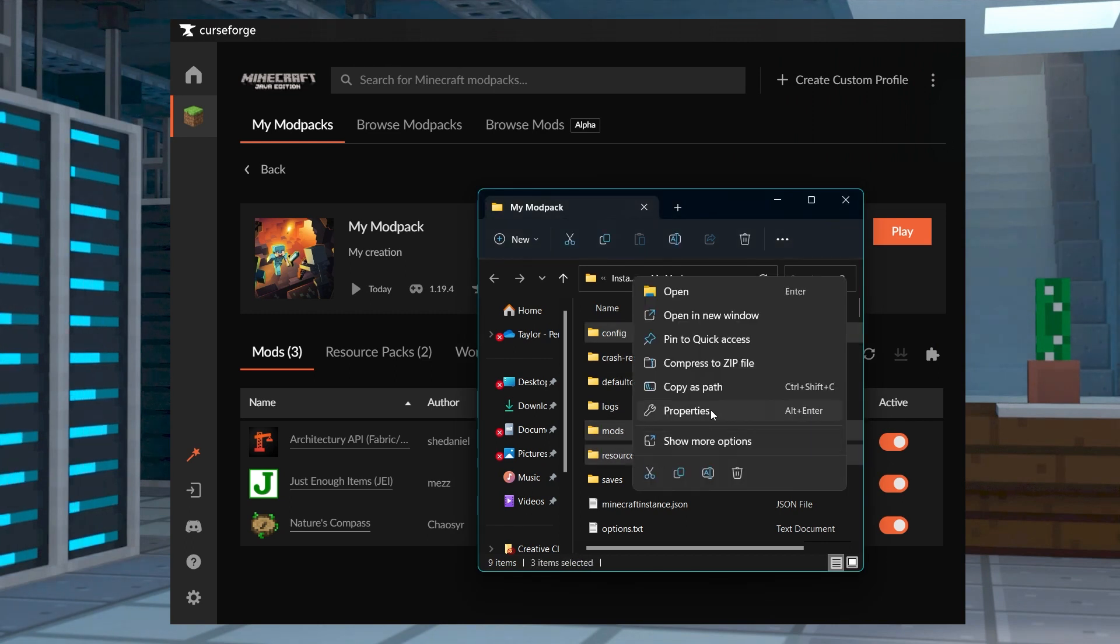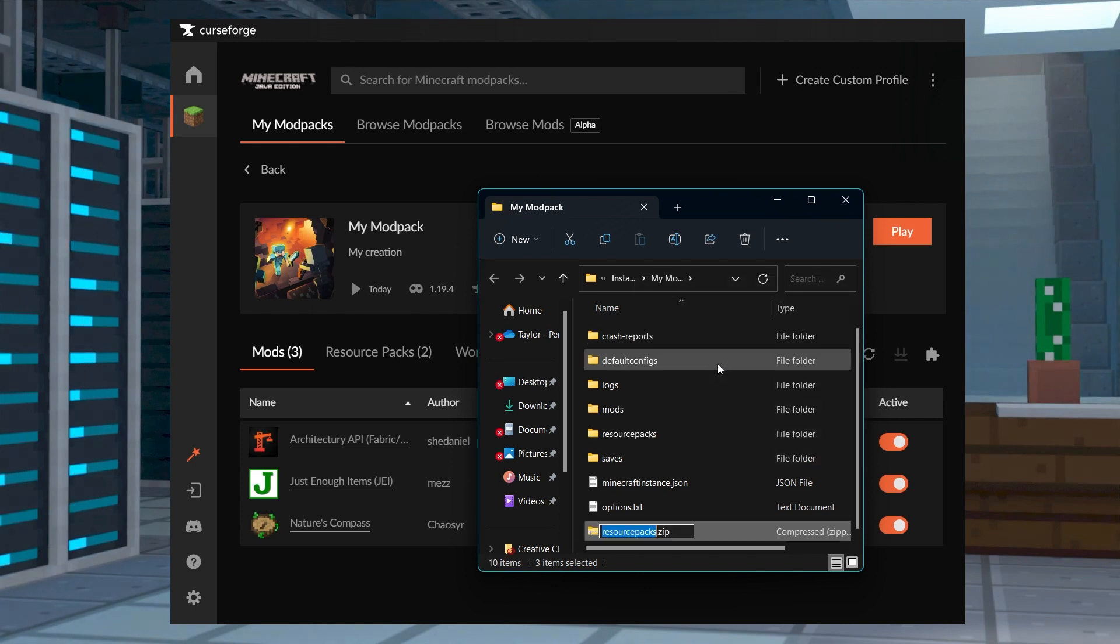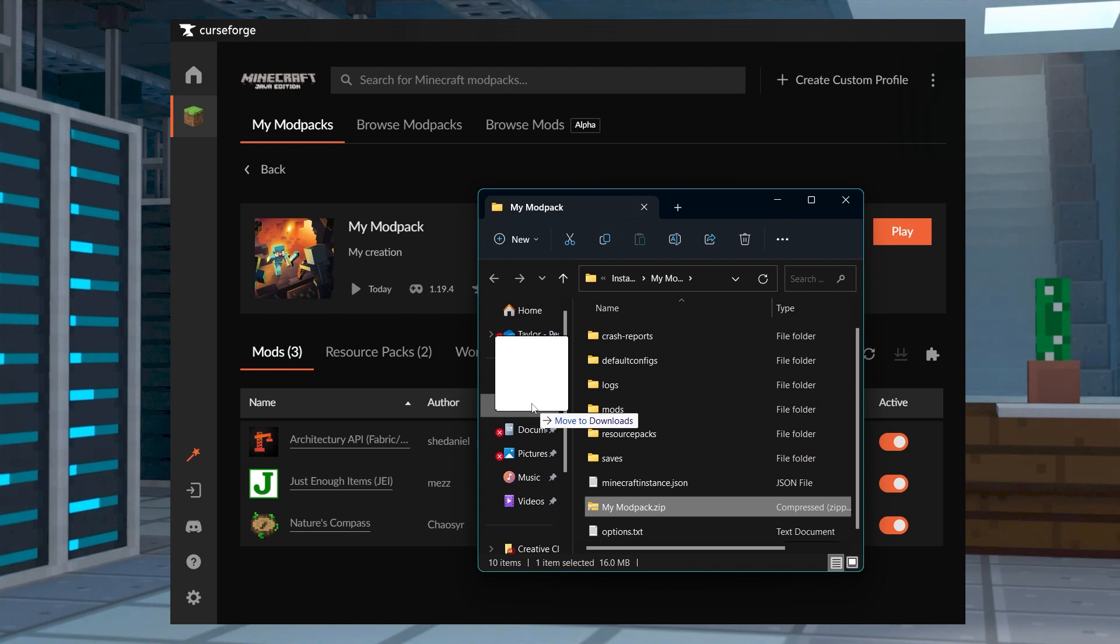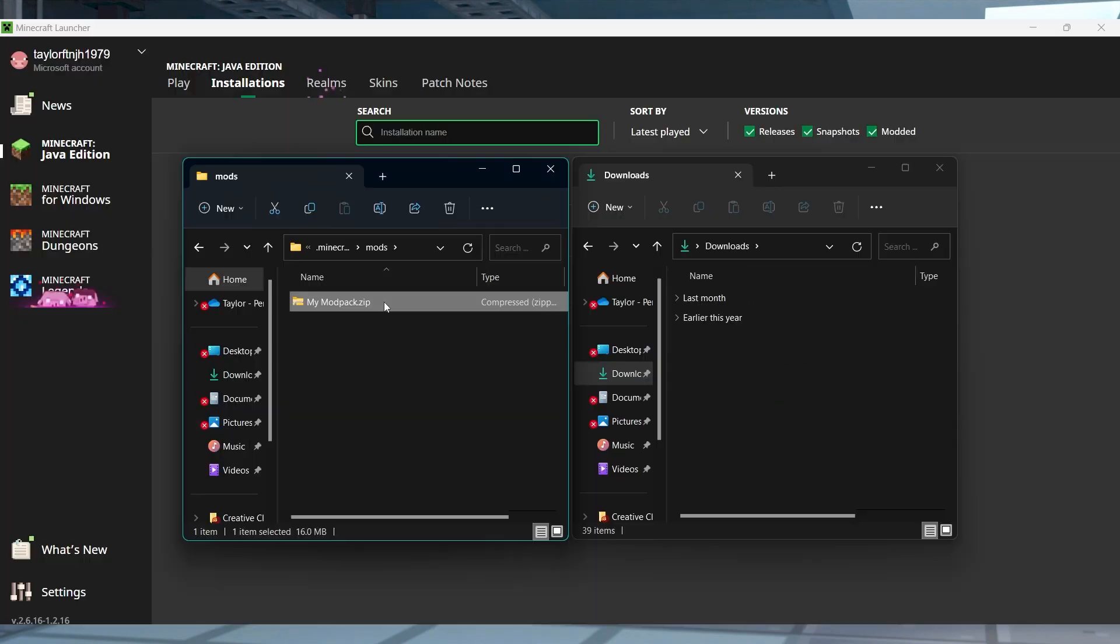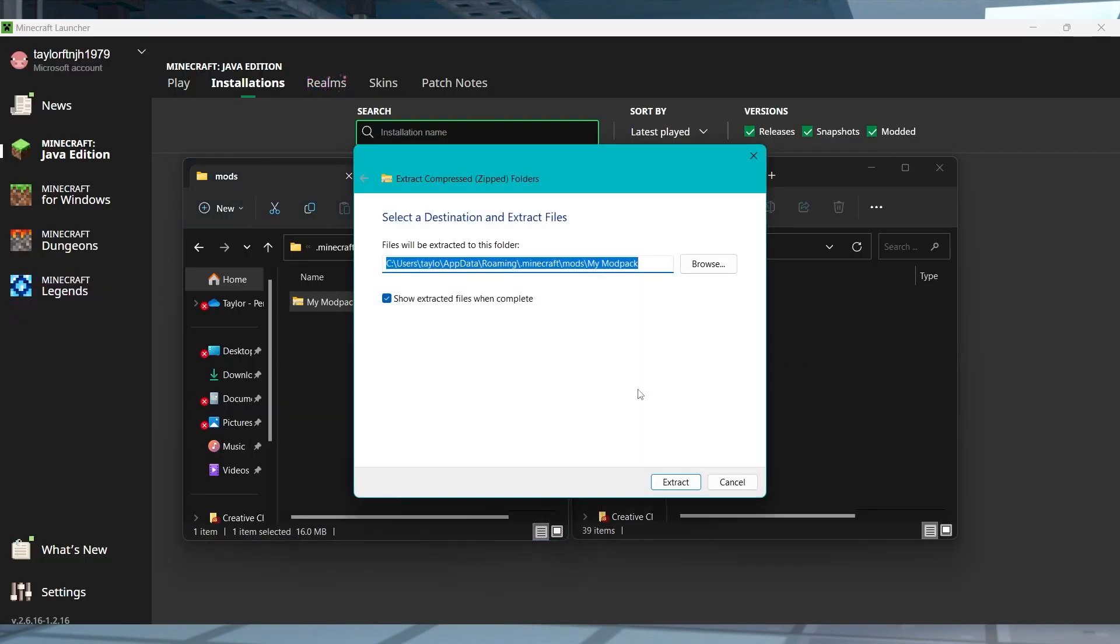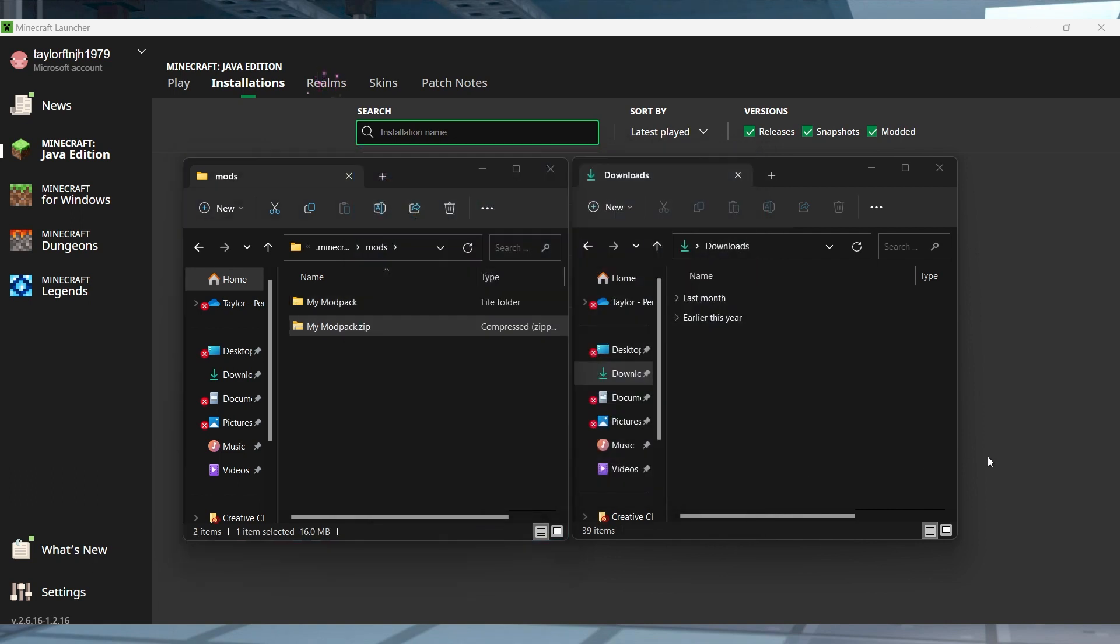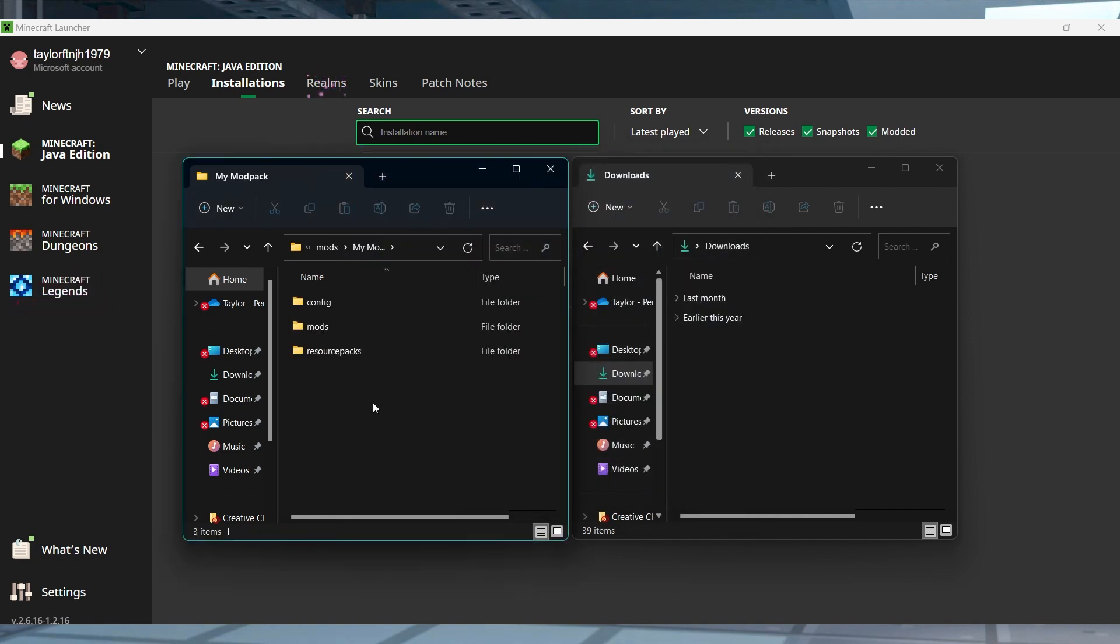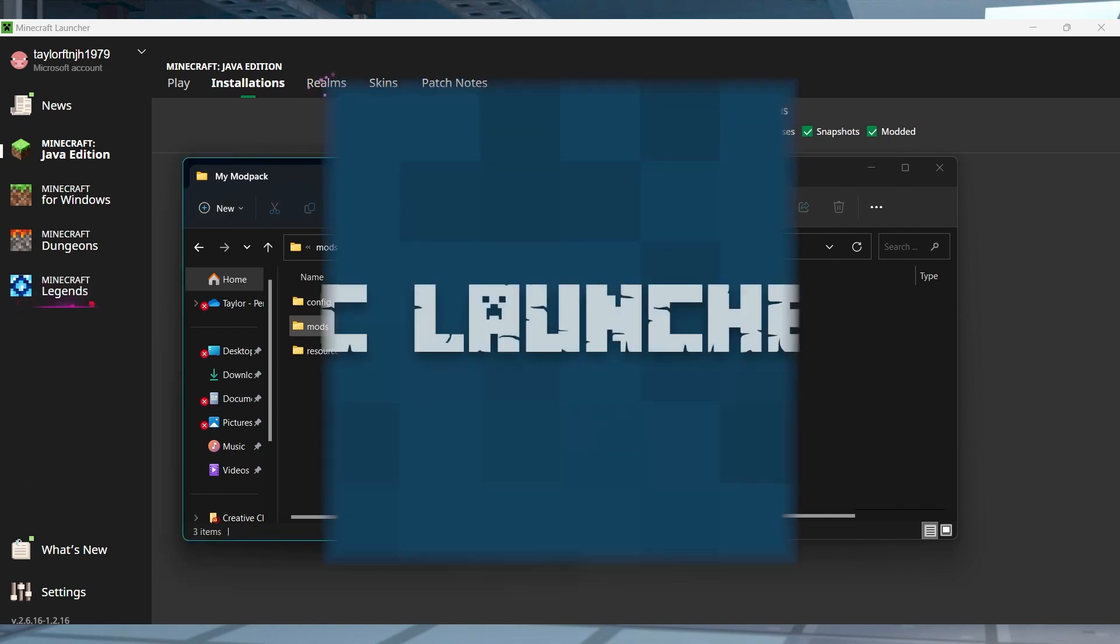Using a zipping program like 7zip, zip your selection, and then move this new file to a safe location to use for later. For players to use this Mod Pack, they're going to need to unzip the file in a new CurseForge profile or in the directory of their preferred launcher.